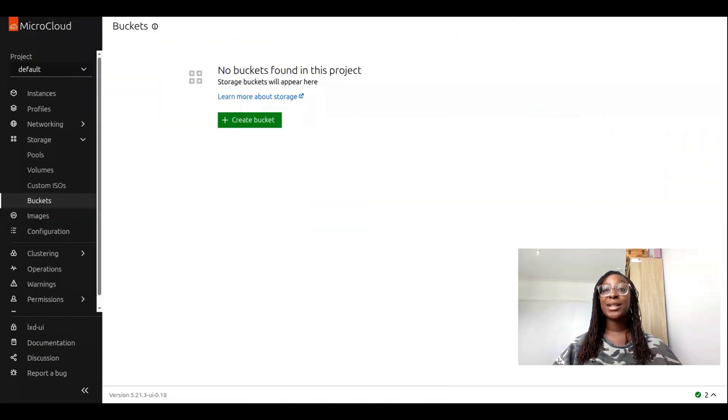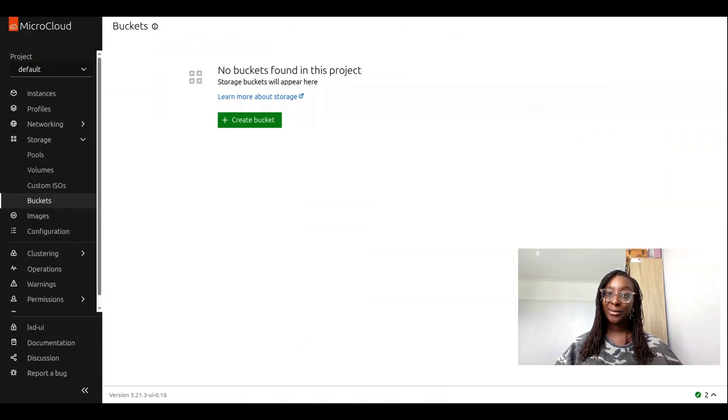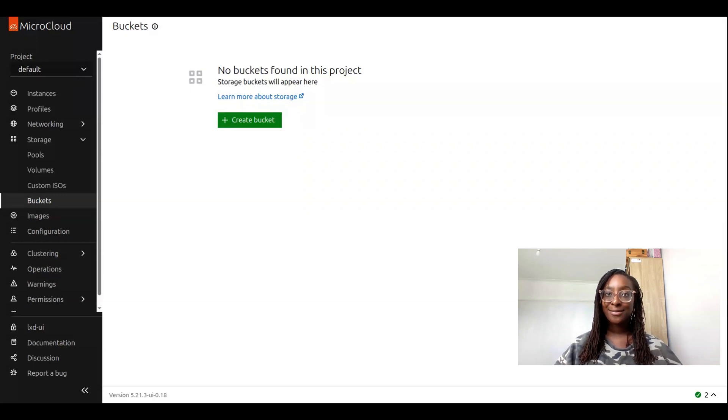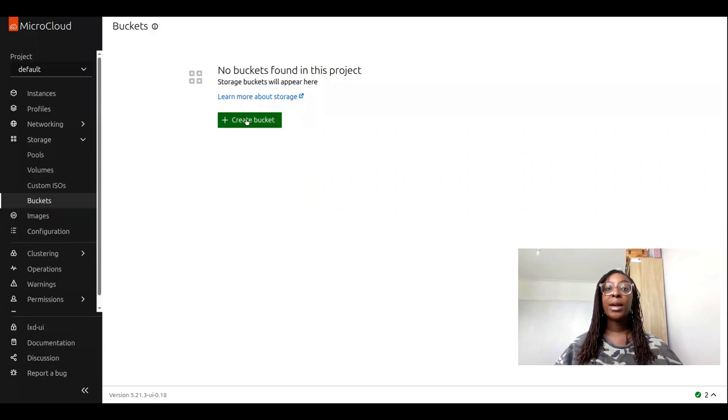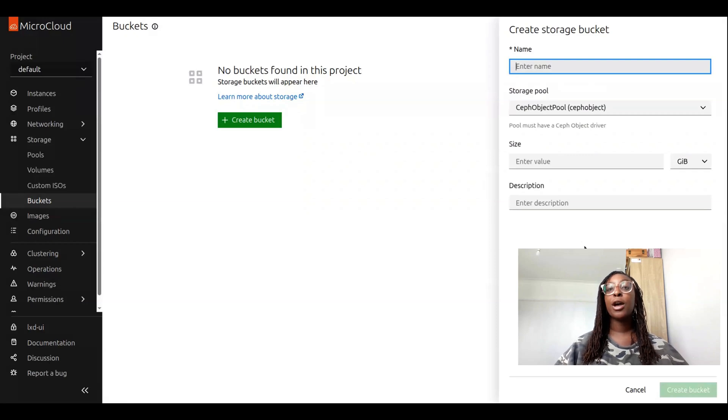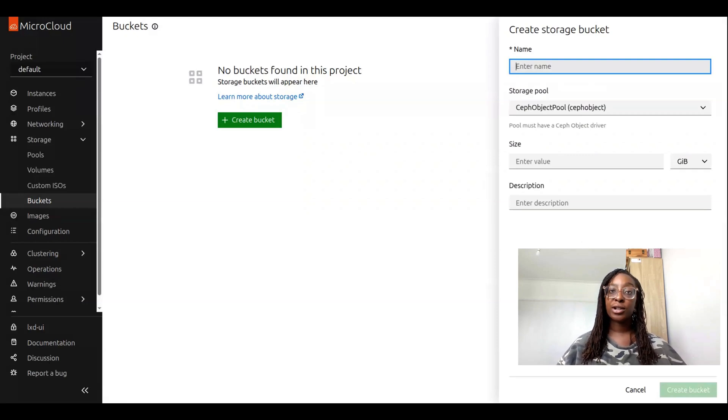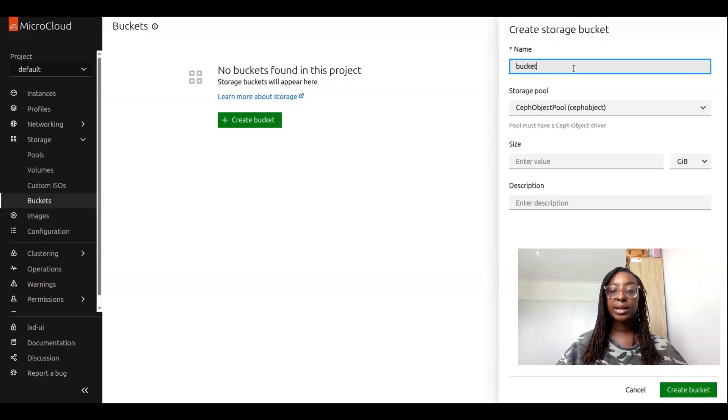Today, I'm going to be teaching you how to create and manage storage buckets and their keys in LXD 6.5. Let's get straight into it. We're going to start out on our buckets page, and from here, we can click on create a bucket, which will open up a side panel where we can fill in a number of configuration options for our buckets.